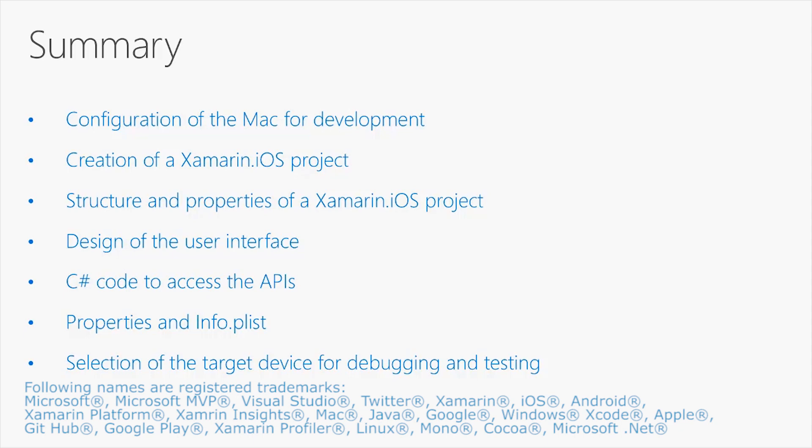We have seen how to write C-Sharp code to access the APIs. Don't let's forget that writing C-Sharp code is the biggest benefit in Xamarin. We have taken a look at the info.plist file. And we have seen how to select the target device for debugging and testing. Thank you so much for watching this video.